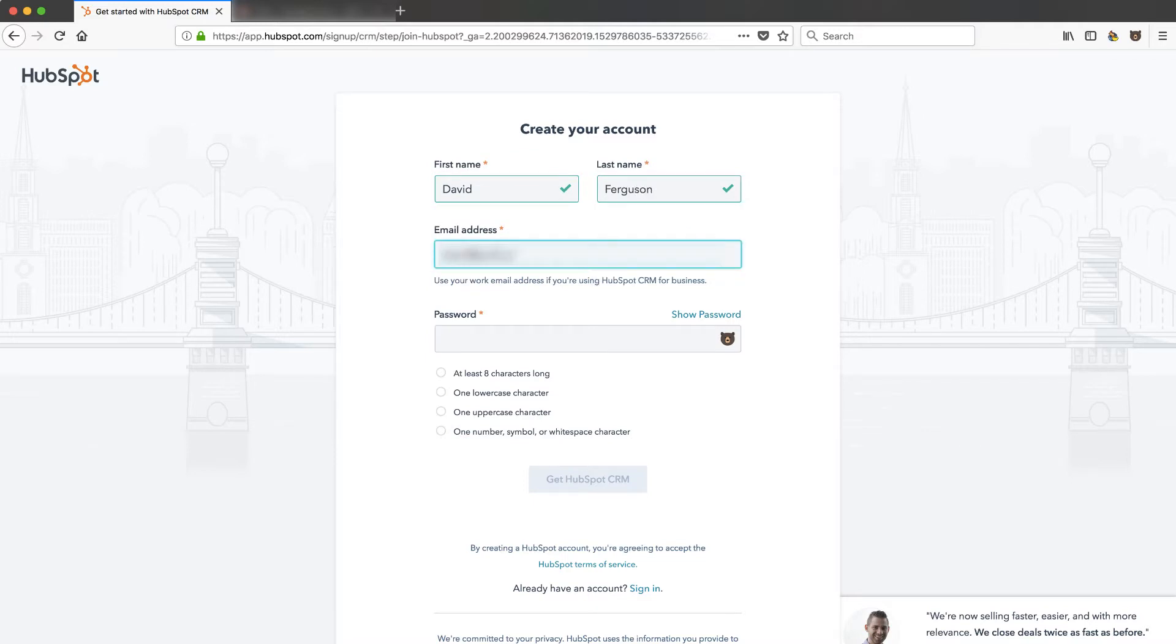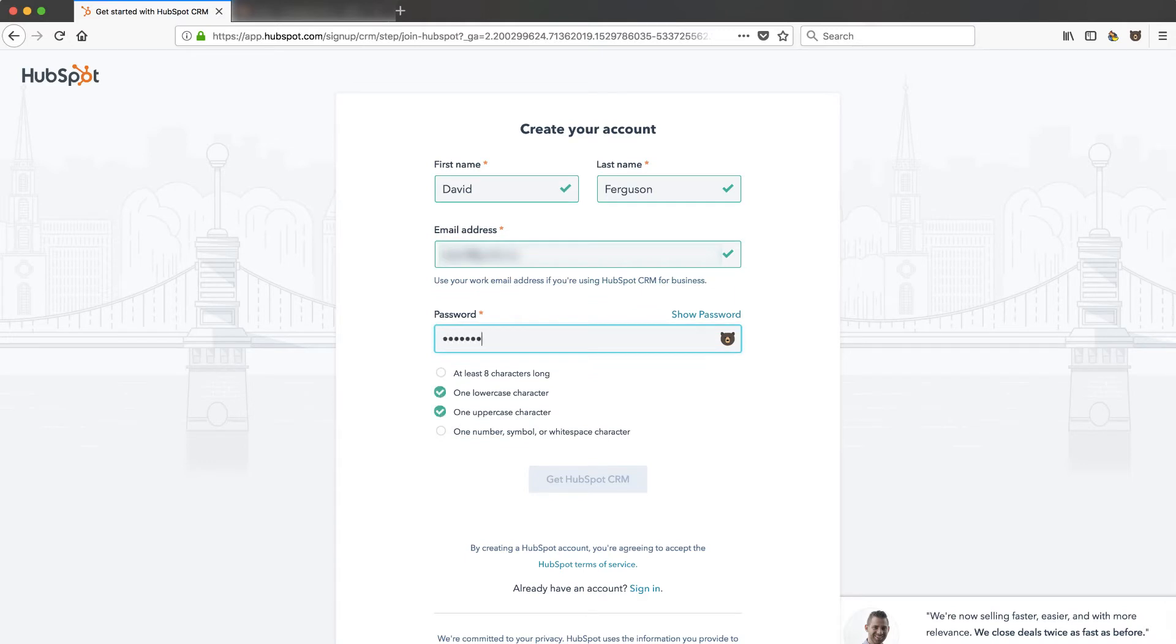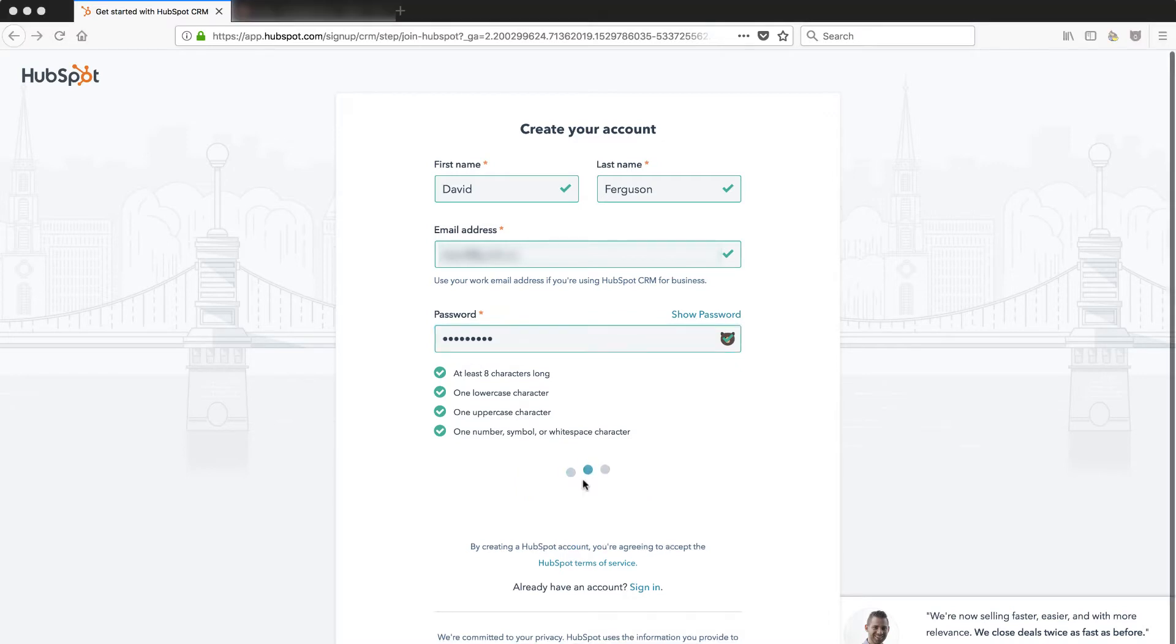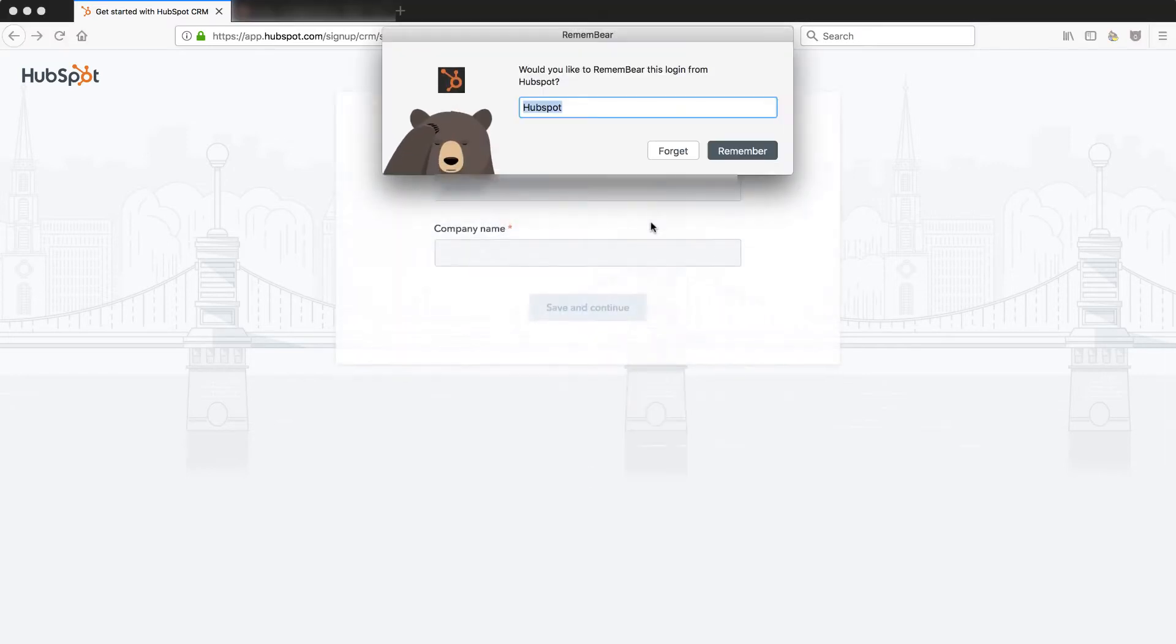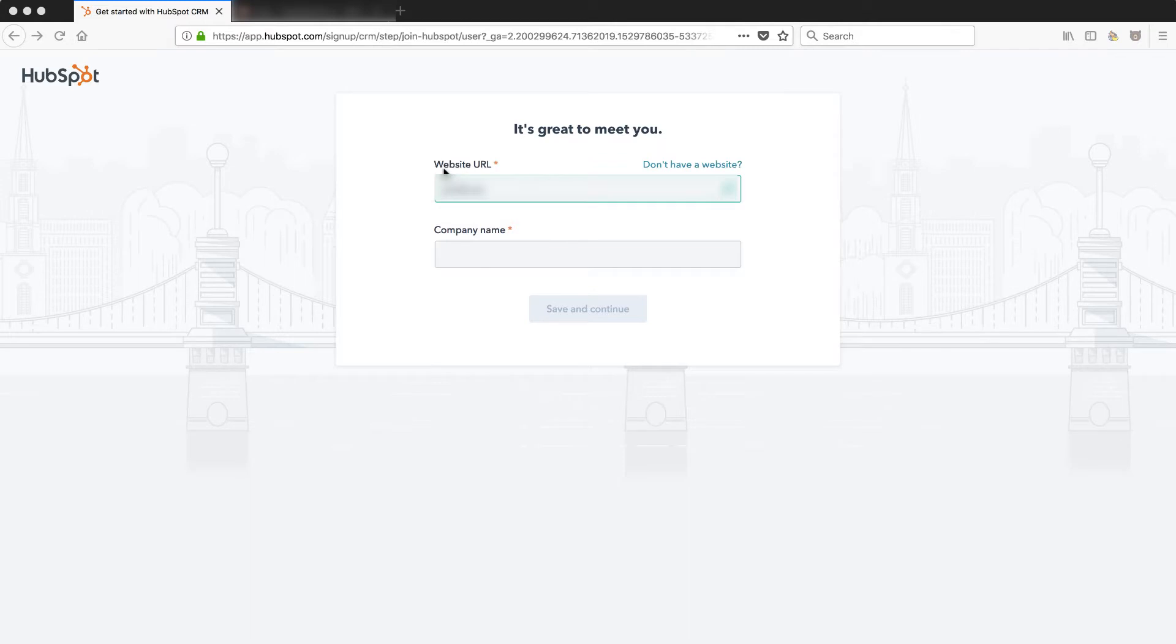I'm gonna use a different email than my normal one and put in a password. I meet all of their requirements. Let's get HubSpot CRM. That's my little password manager. I always recommend you use one.